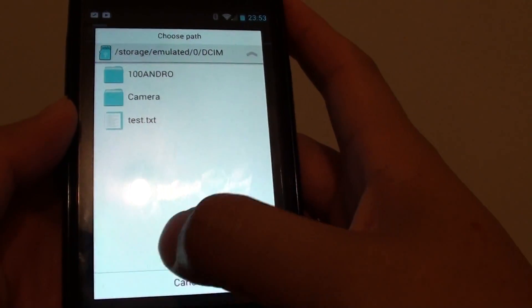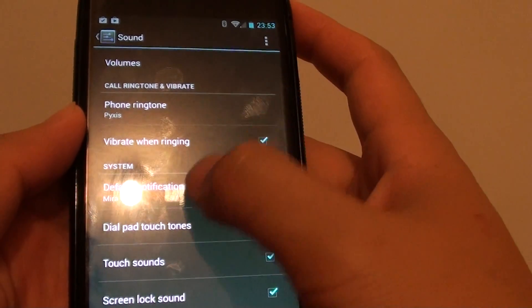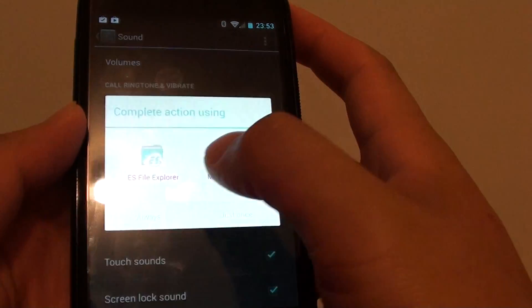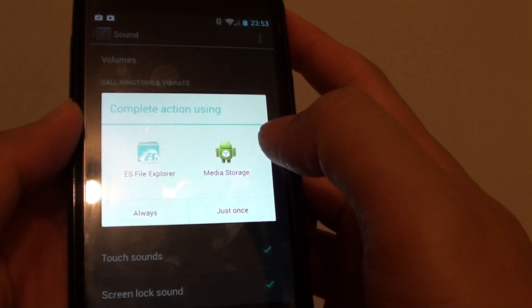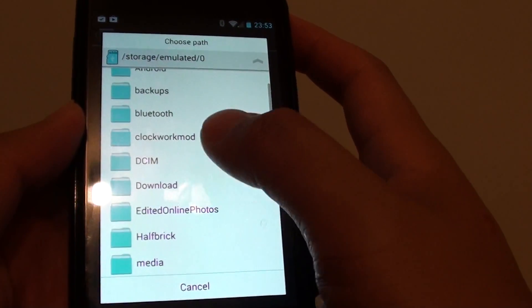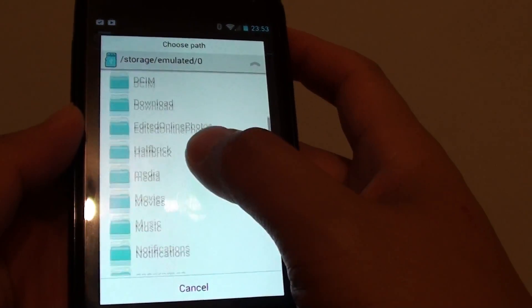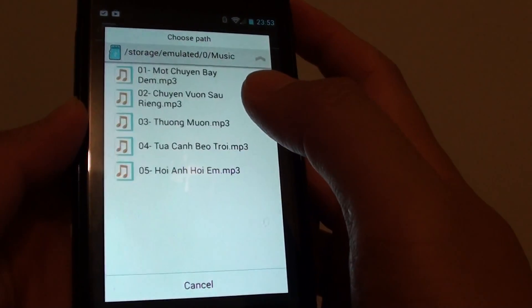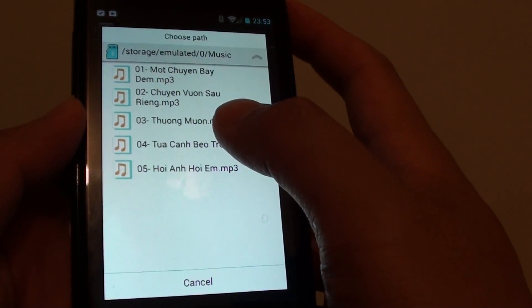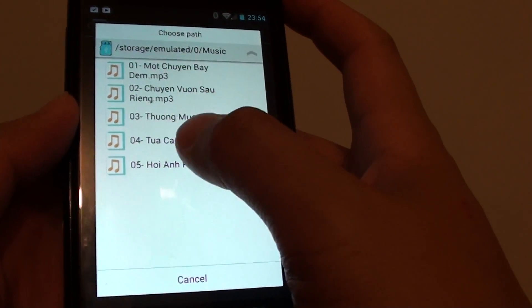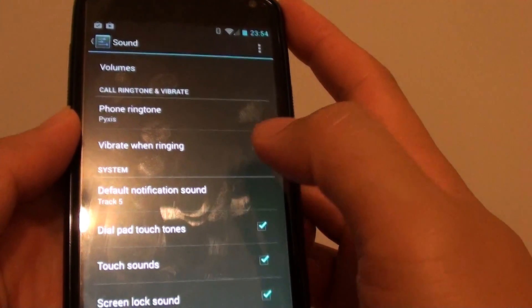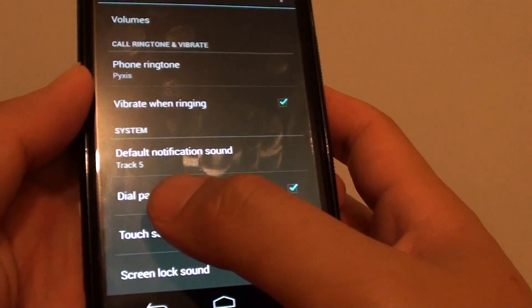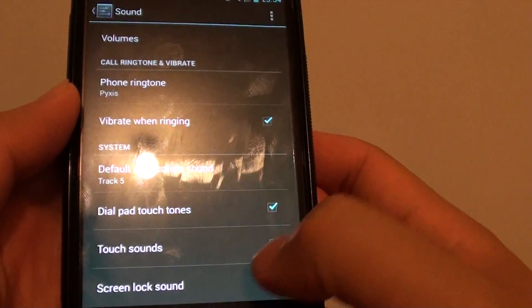I'm going to tap on ES File Explorer. I'm going to browse the folder where I put my music in, so it's in my music folder. And from here I can simply just select the songs that I want. And that's it. You can see now it says track five as my default notification sound.